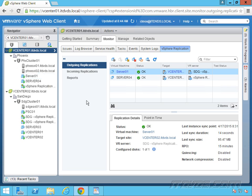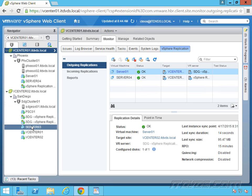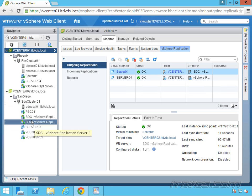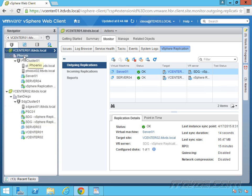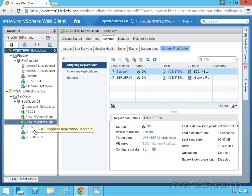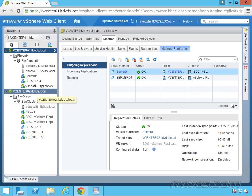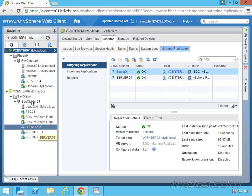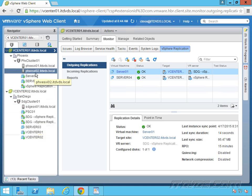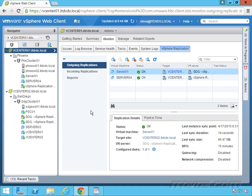In addition, Site Recovery Manager can facilitate failback. So if Phoenix went down, we failed over automatically to San Diego with Site Recovery Manager, we got Phoenix back up, then we need to fail all of these virtual machines back to our main site in Phoenix. Well, Site Recovery can do that. But again, Site Recovery doesn't actually handle the block replication.